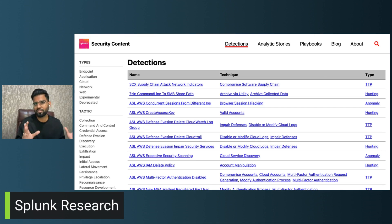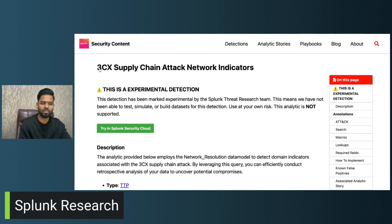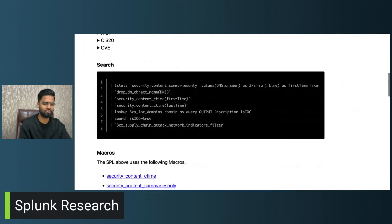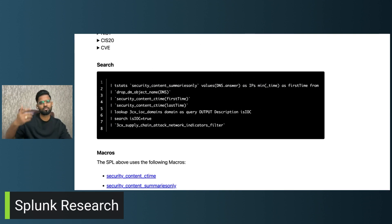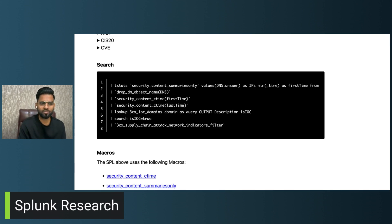For example, at the top there is a detection for the 3CX supply chain network indicator. If you have the 3CX solution, this is definitely helpful. You can copy the entire query, modify it slightly based on your index, paste it into your Splunk query, and based on all the logs collected from different parts of your organization, you can see if you have any network indicators, observables, or IOCs related to that attack.